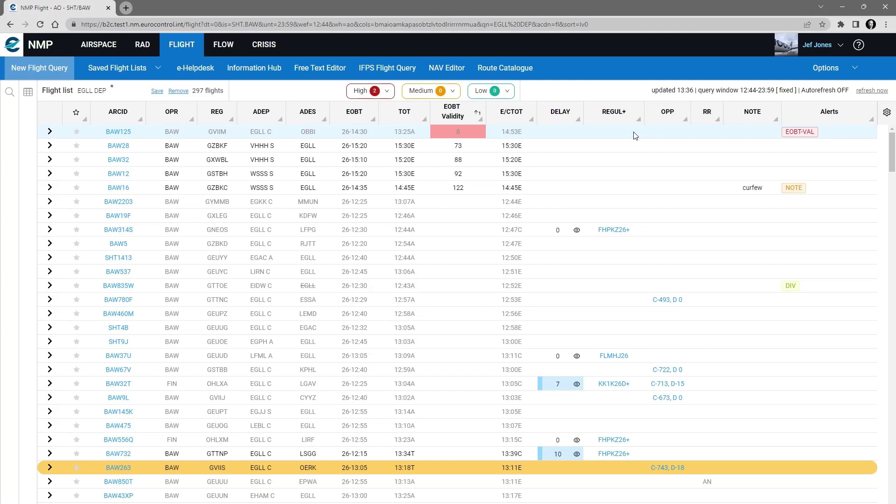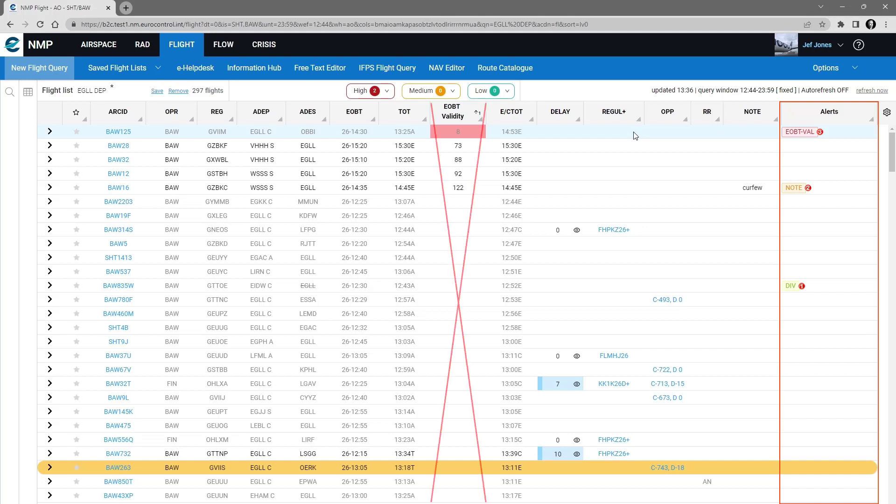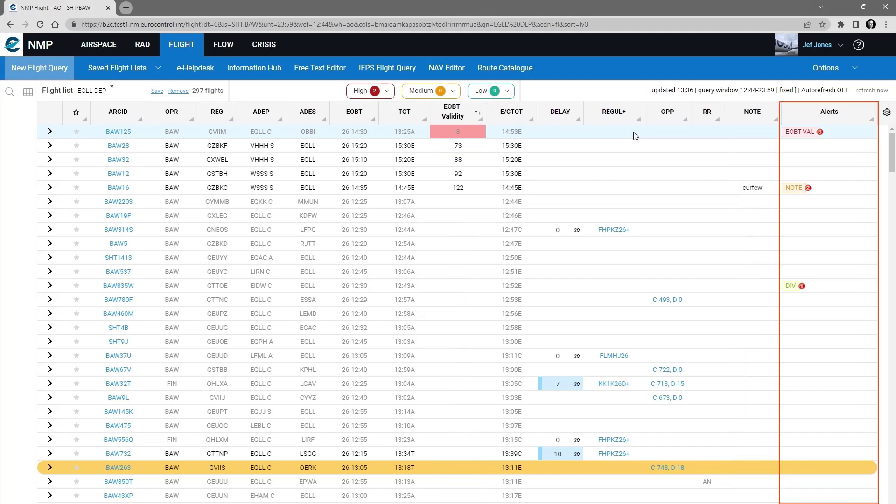In the alerts column there will be an indication of the user alerts. So even if you don't have the relevant column visible you can still see in the alerts column that something has been alerted.